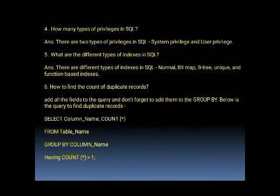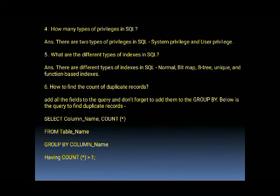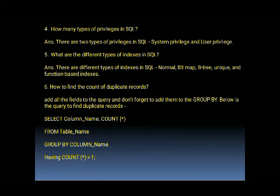The next question is: how to find the count of duplicate records? Add all the fields to the query and don't forget to add them to the GROUP BY. Use the following query to find duplicate records — just check out the query and try it in Oracle or MySQL software.